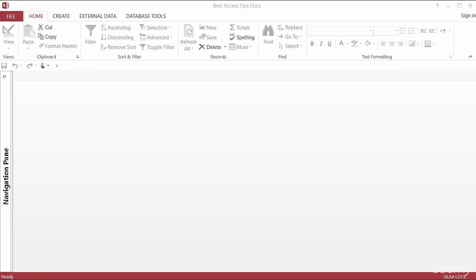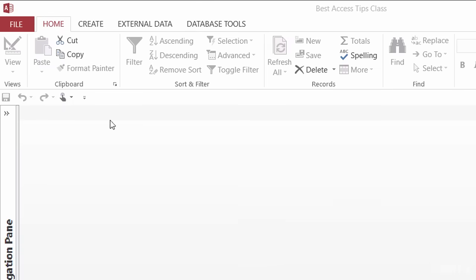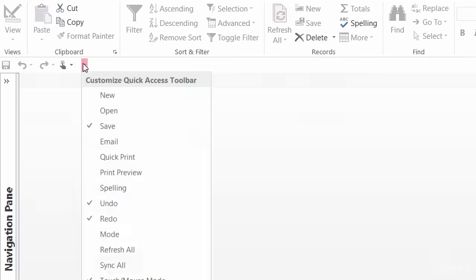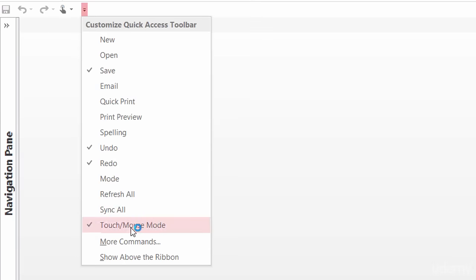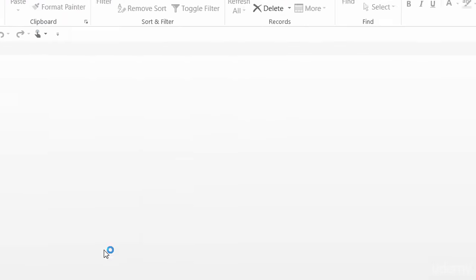The first thing we need to do is bring up the command button that's going to allow us to create switchboards. That's not found right now on any of the tabs in the ribbon — we actually have to add it to the quick access toolbar. So what I'm going to do is click on the drop down for my quick access toolbar and go to more commands down at the bottom.